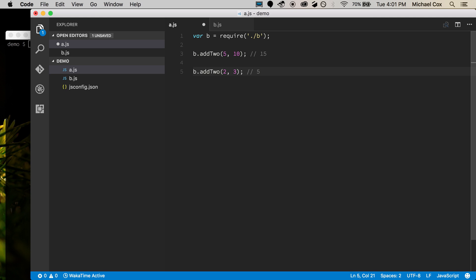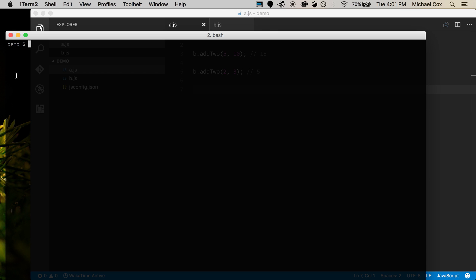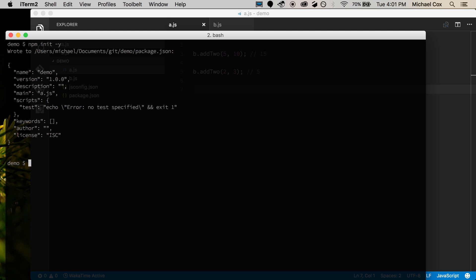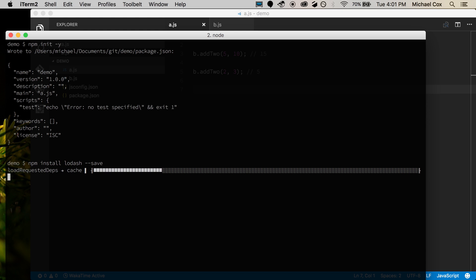The next thing is how does this affect external modules? Let's say we want to use lodash in our project. I first need to make this an actual Node project, so I'll hop over to my terminal and do npm init -y, which says yes to all the npm questions. Now I can install lodash with npm install lodash --save to save it to package.json.